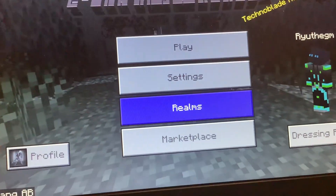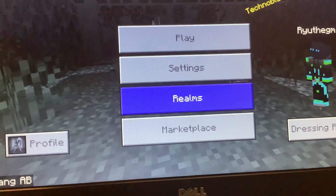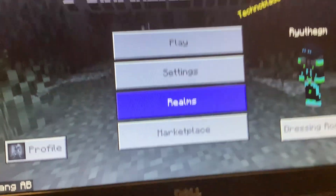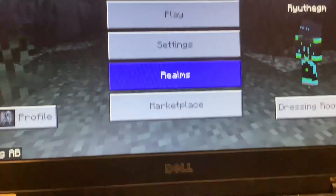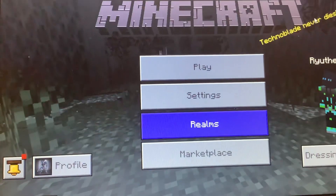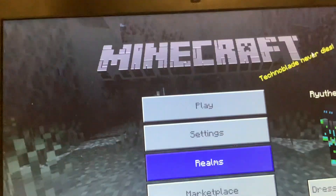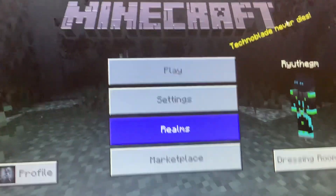In today's video, I'll show you how to add friends to Minecraft Bedrock Edition.